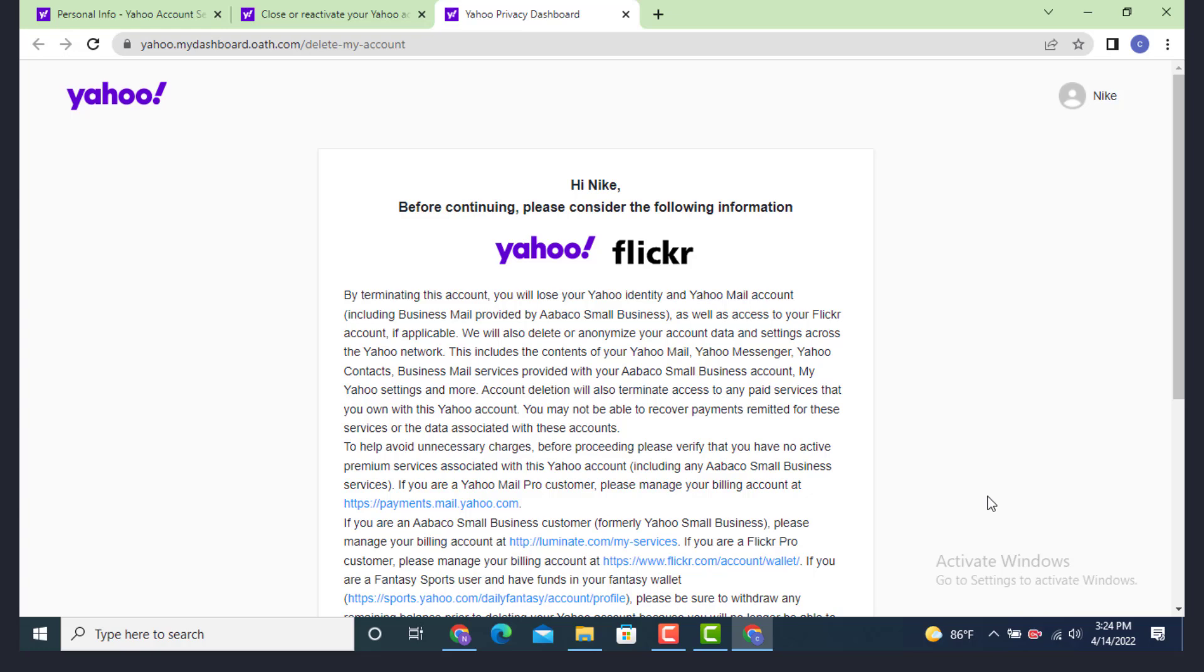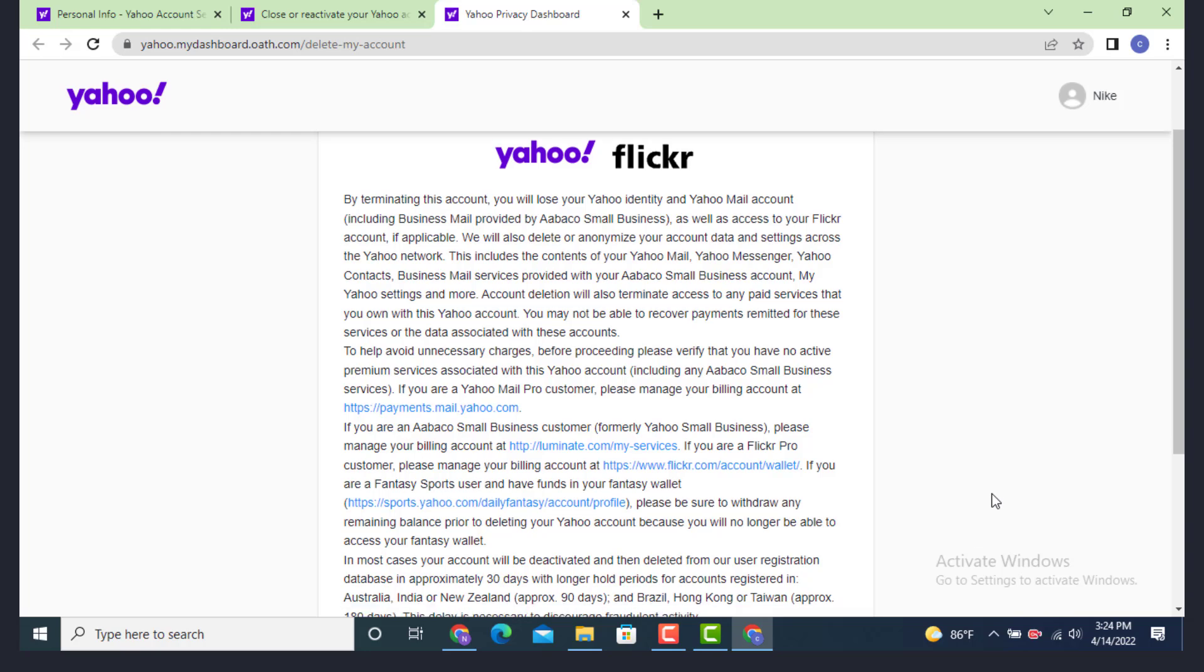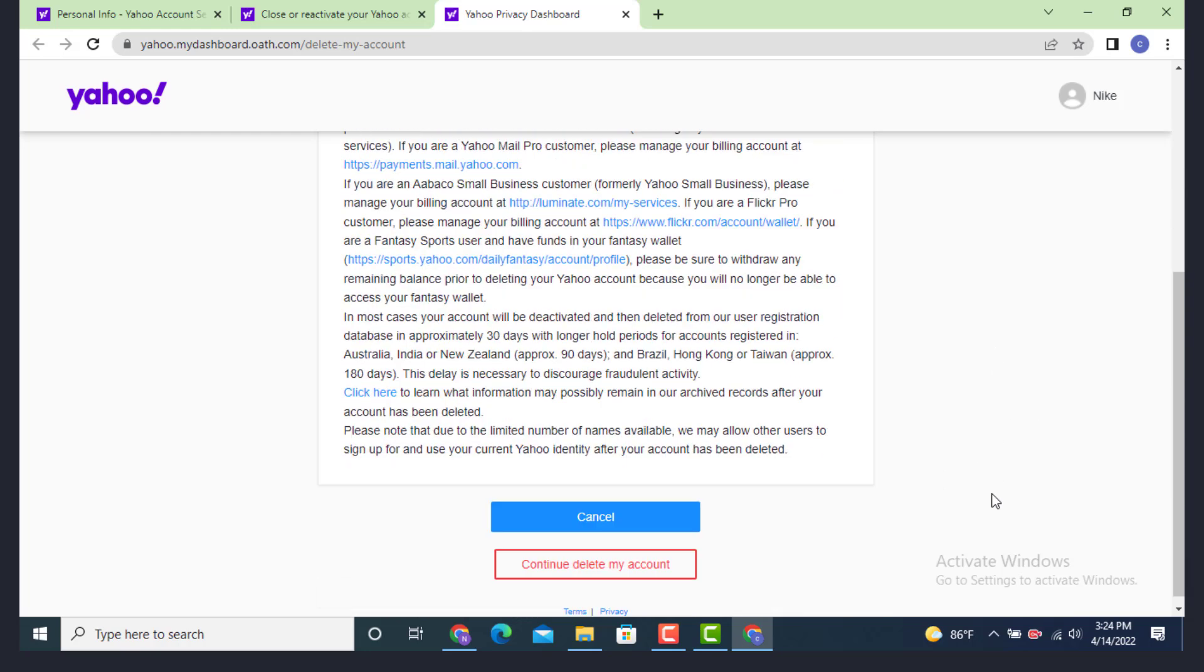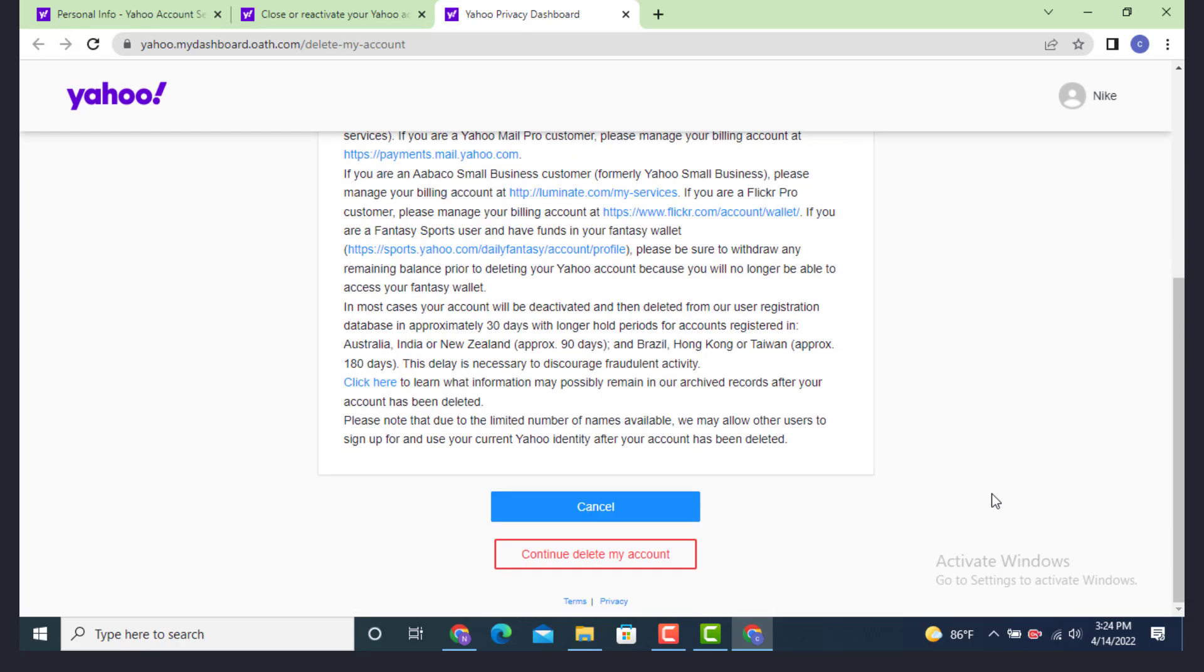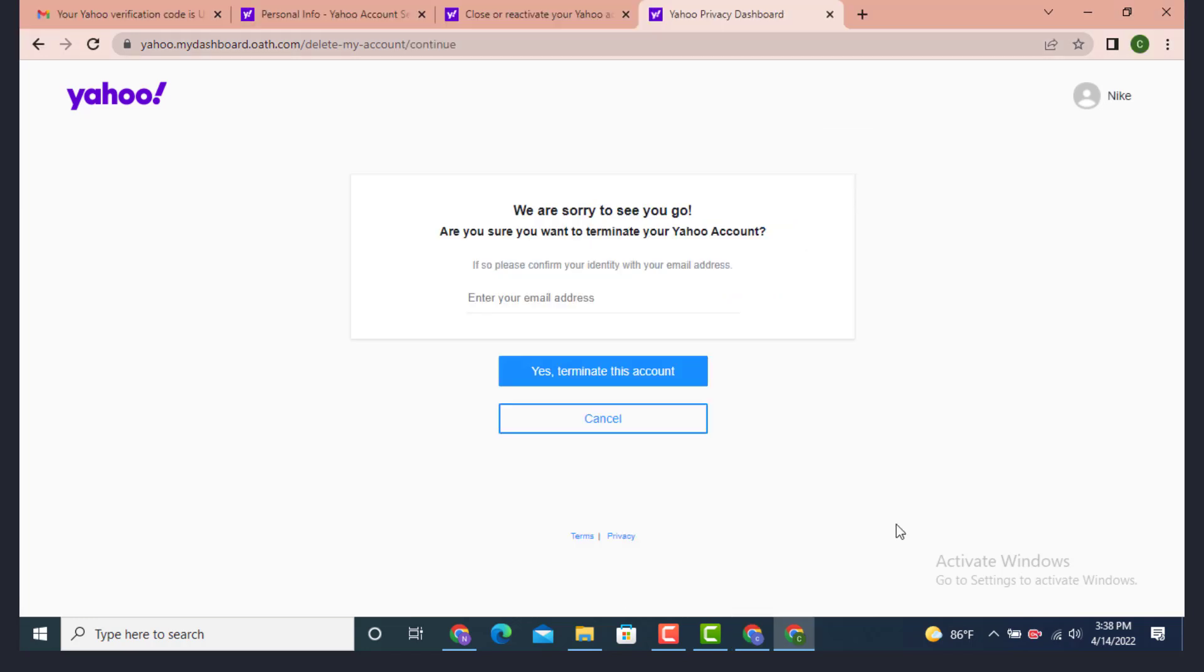As soon as you tap on the link, there is another update on the other page. Go through the statement carefully. Now scroll down after you finish reading the statement. Tap on Continue Delete My Account.